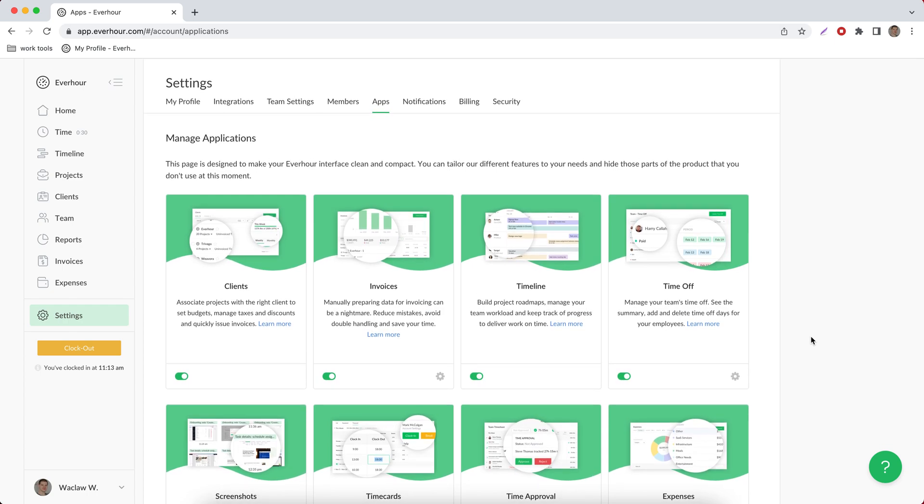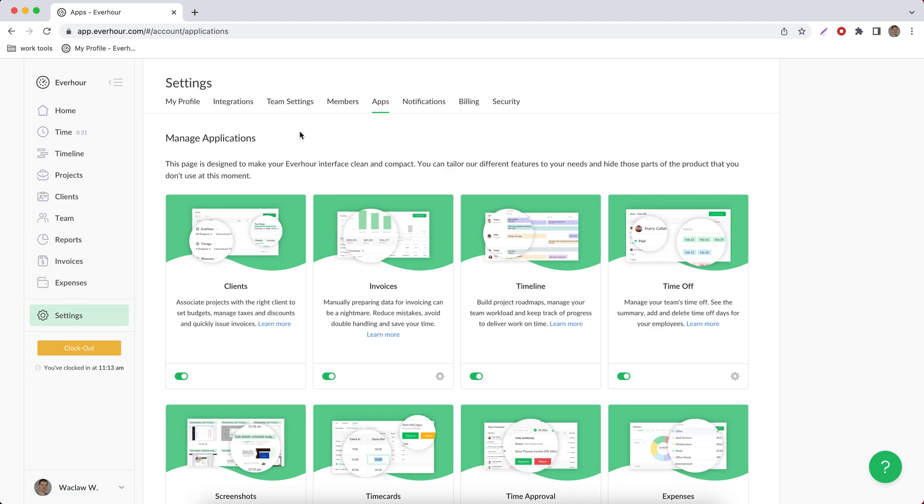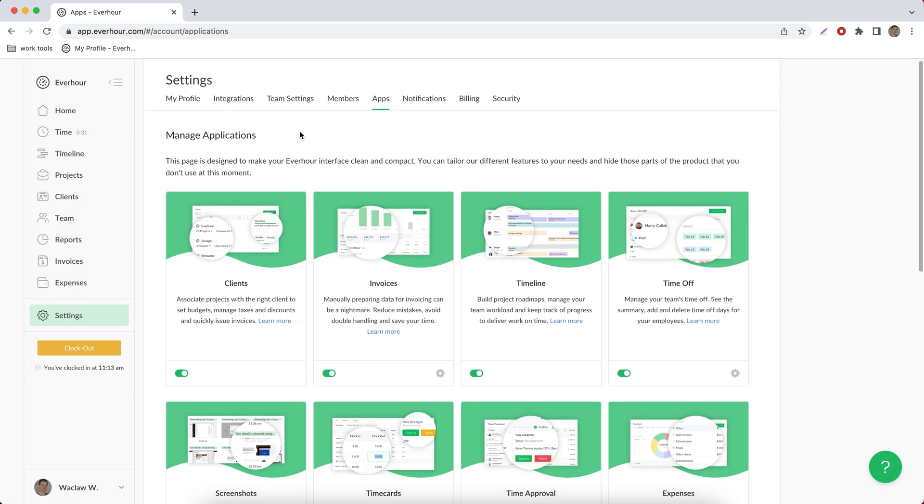Hello, in this video let's get acquainted with Everhour and take a tour around all pages that you see on the left side of your account. But let's start this tour from the apps page that you can find in the settings tab.